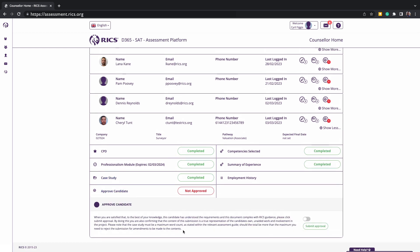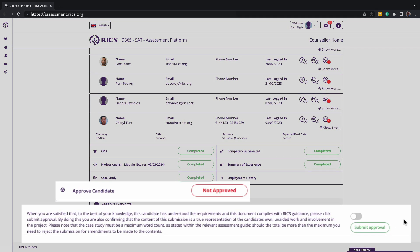This is why the last icon is the approve candidate, which is your last action item. Please note, you must read and agree to the statement by clicking on it or sliding it to purple and then click submit approval.